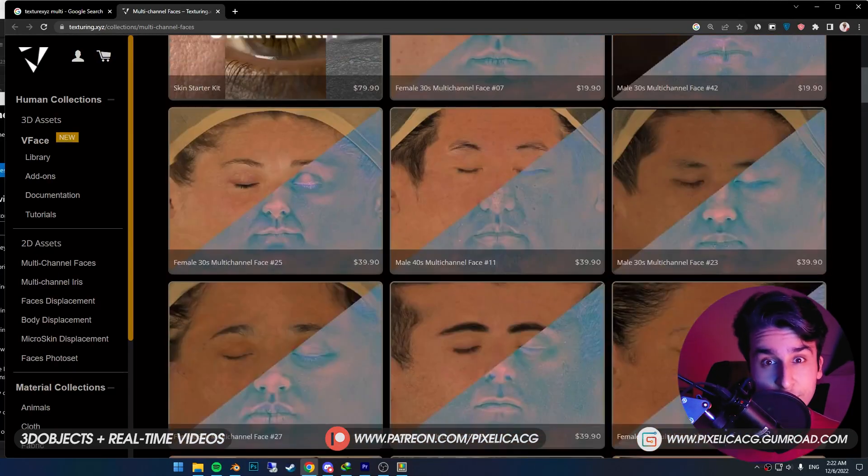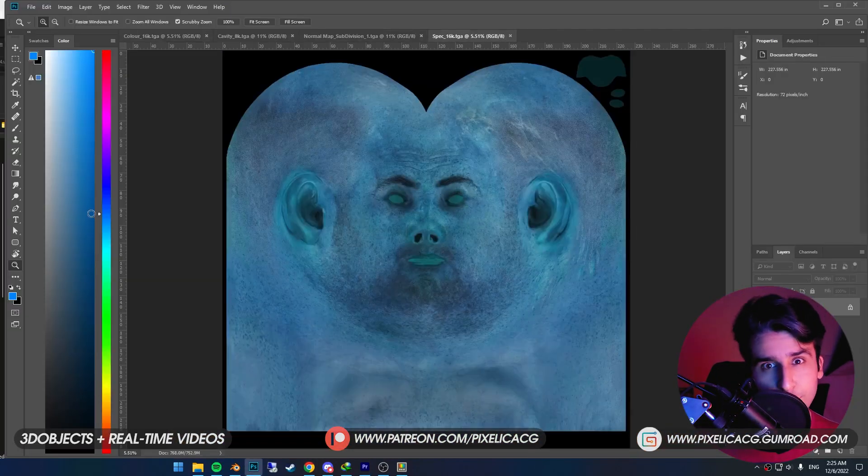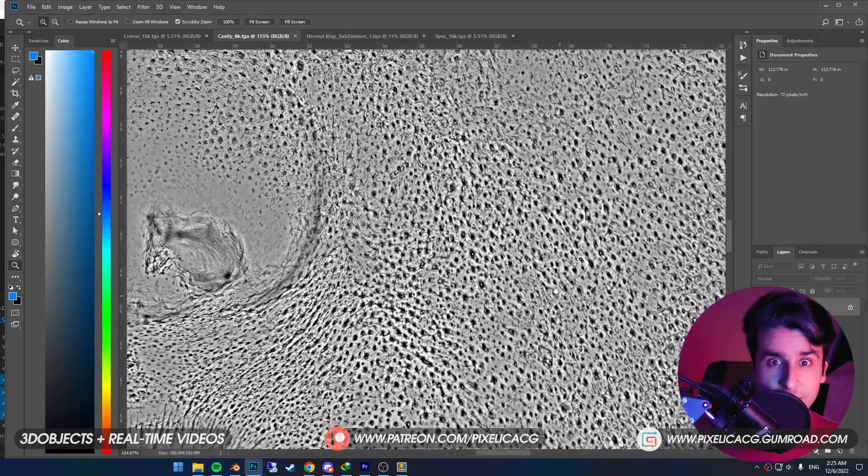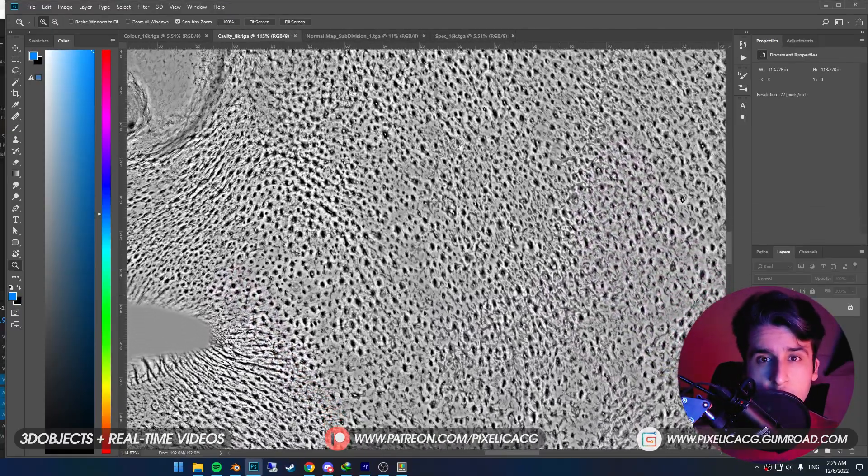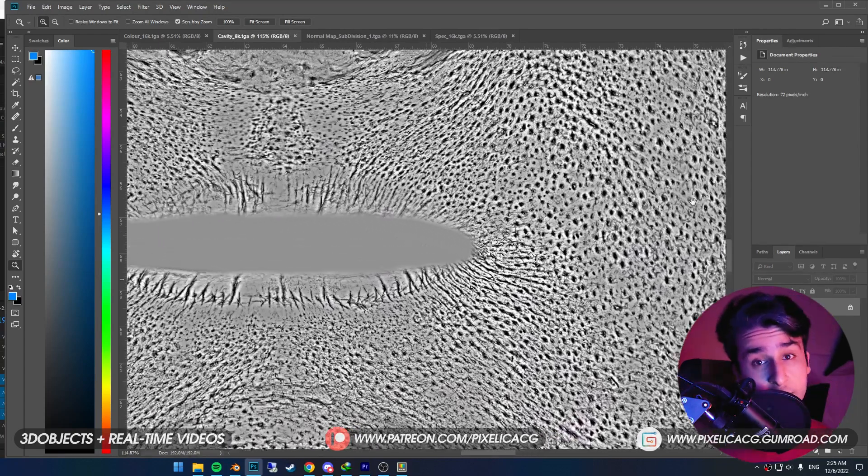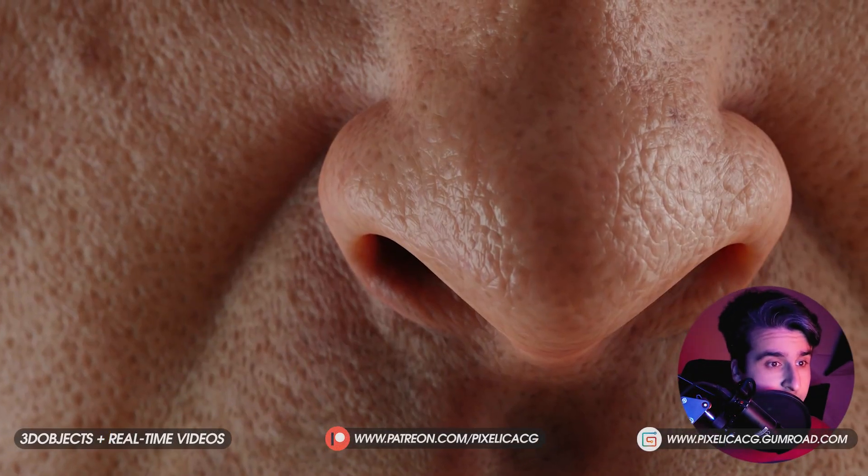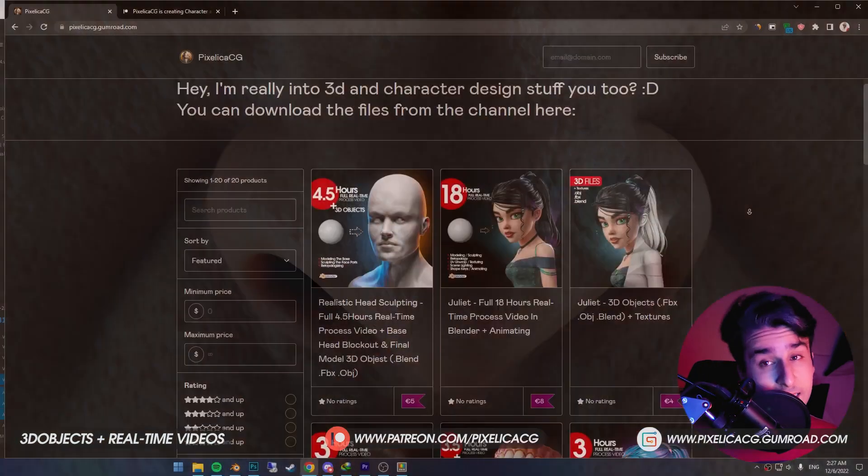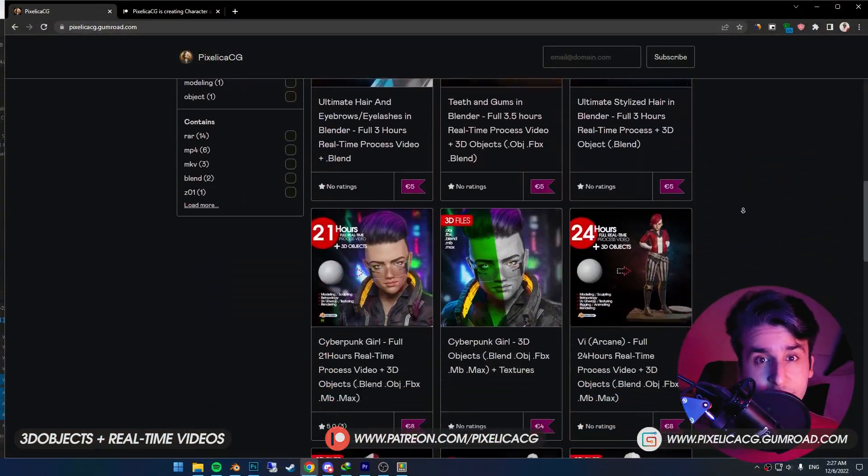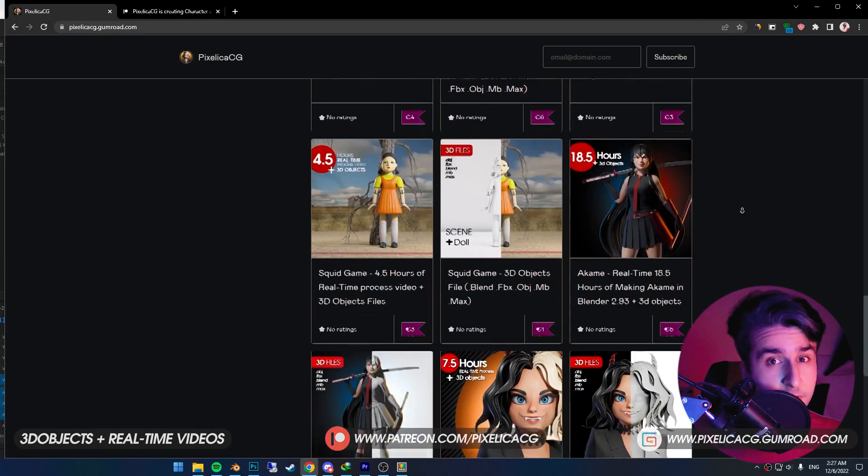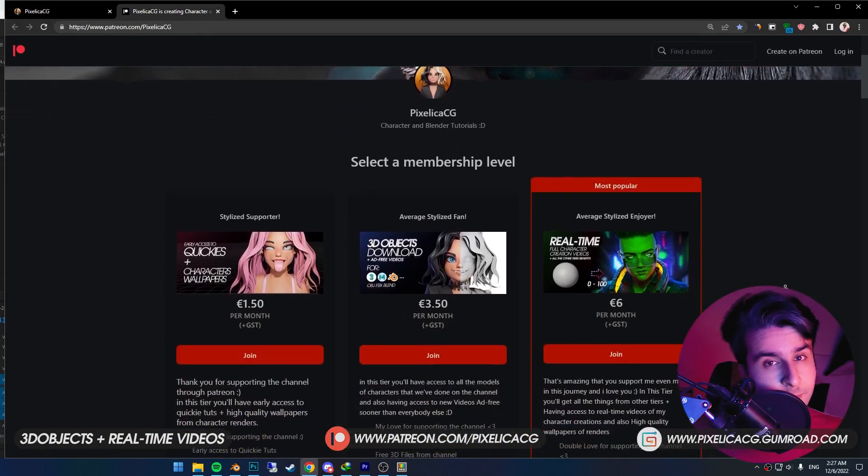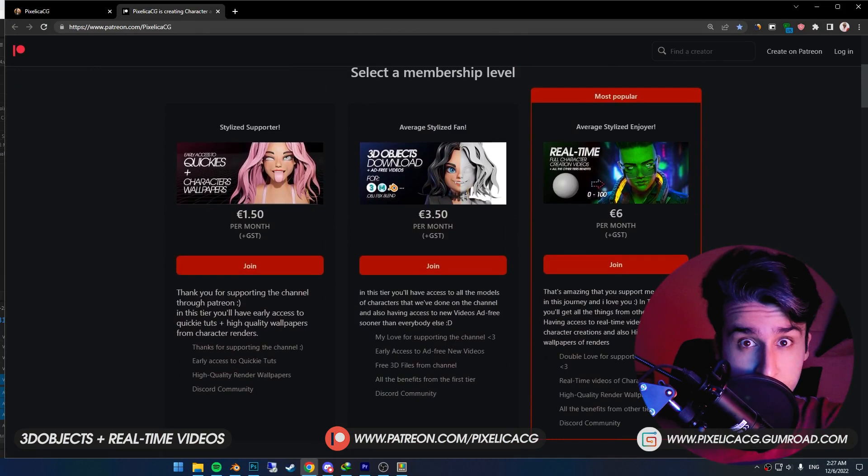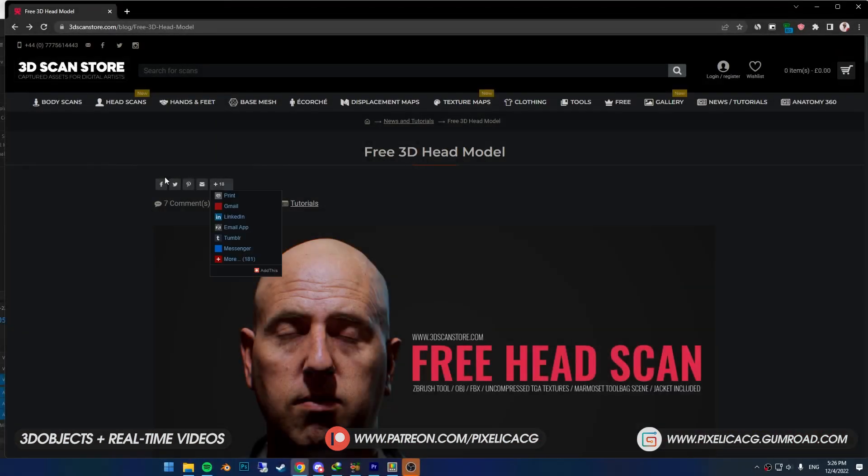So I decided to make one using three really high-quality textures. You don't need any detail sculpted on the face because the textures provide all the pores and wrinkles, and the results are pretty decent. I'm sure you can get similar results on your character too. As always, you can find all the 3D files and real-time videos on my Gumroad and Patreon page. It also supports the channel and helps me make more videos like this. Check out the link in the description.